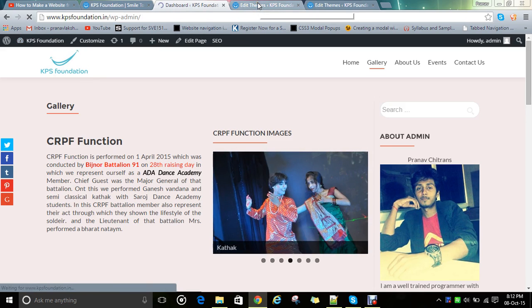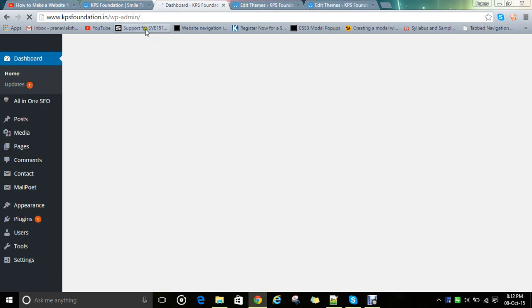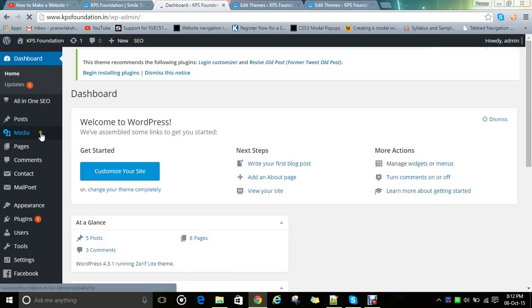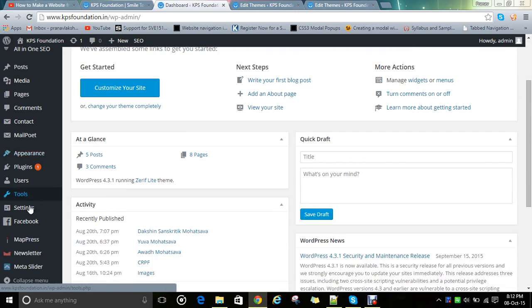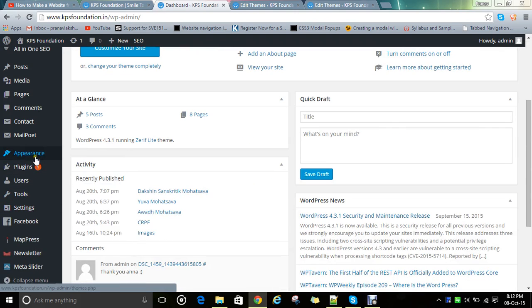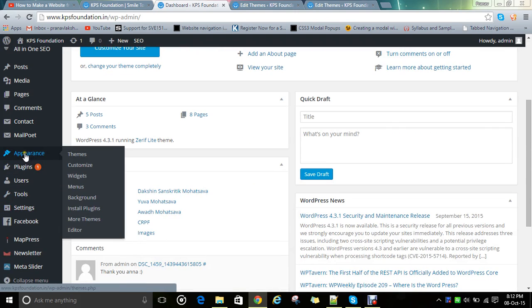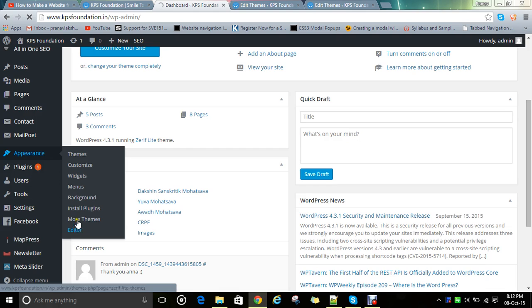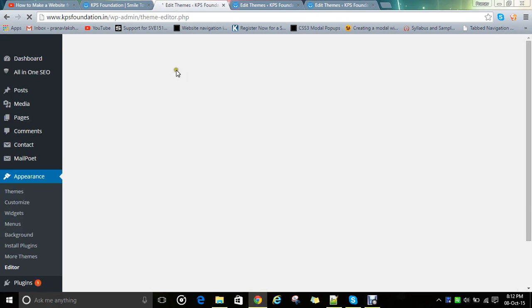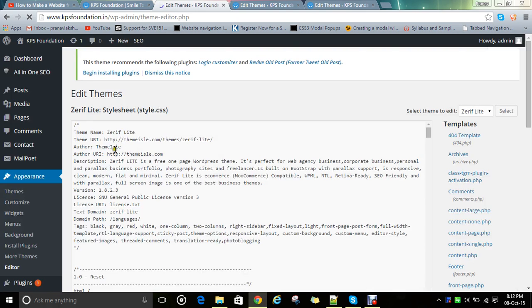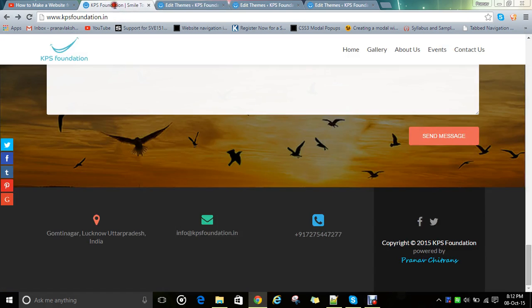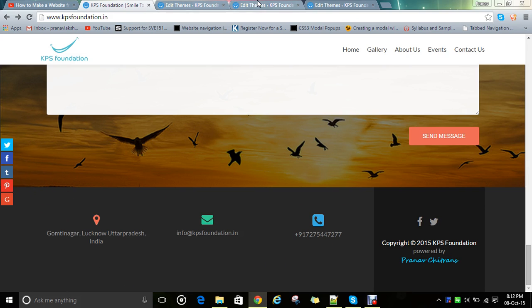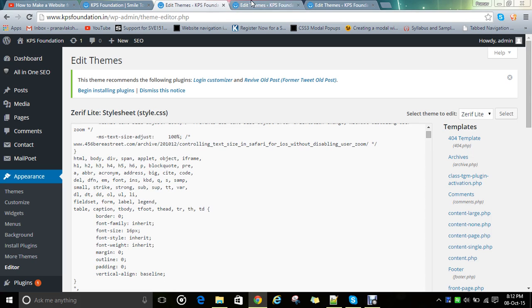I will show you. My internet has gone slow. When you put your mouse on appearance, a popup will be generated. Just click on editor. By clicking on editor, you will open a page like this. This is the style.css. First we want to edit the footer section. This we call in Zerif as the footer section.